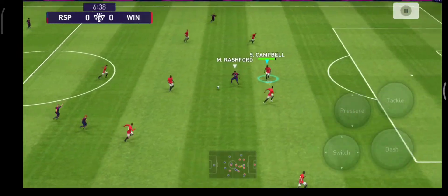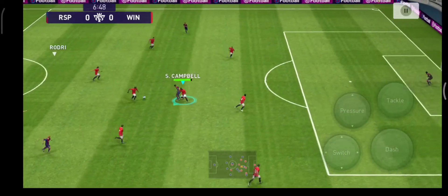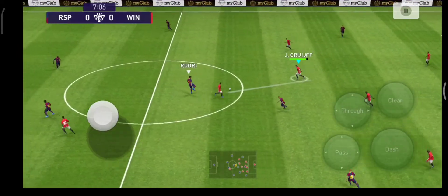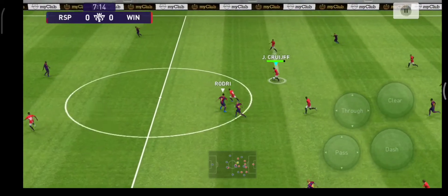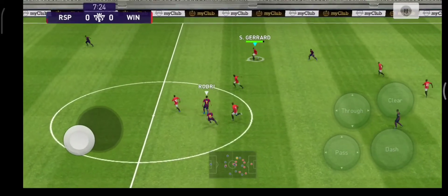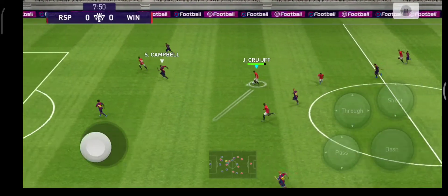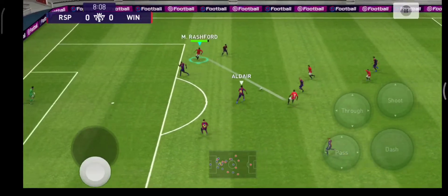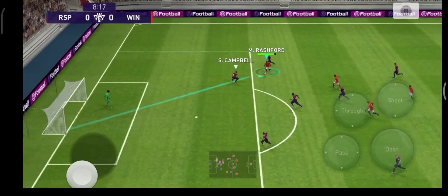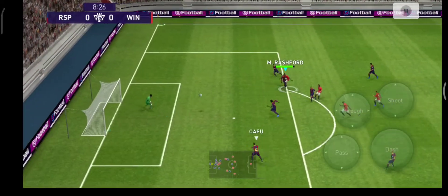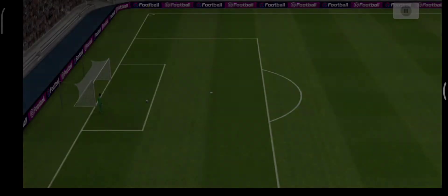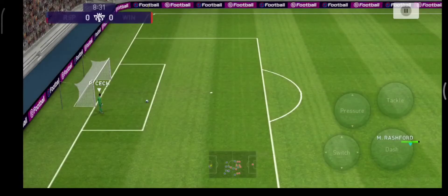Rodri and here's Rashford. Vieira and here's Rashford — big relief. It just needed better contact. Another example of how comfortable this team is on the break.